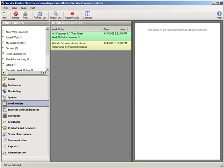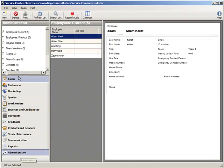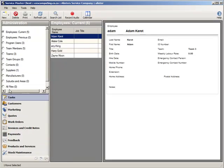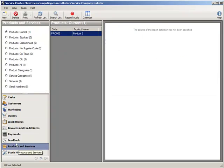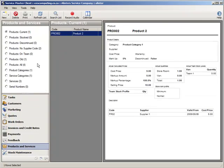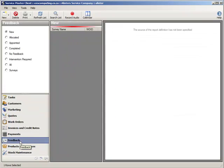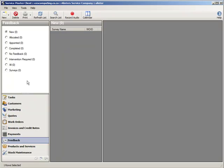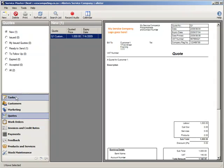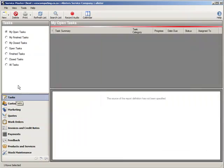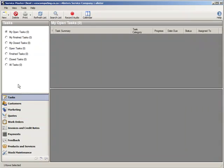Other features that I have not described that exist in ServiceMaster would be features that record employees information, team information, contacts, suppliers, manufacturers, the details about the products and services that you can render on a particular job, requesting feedback for work that was done, customer satisfaction reports, quotes and estimates, and tasks, internal tasks that are issued to your service controllers and teams.